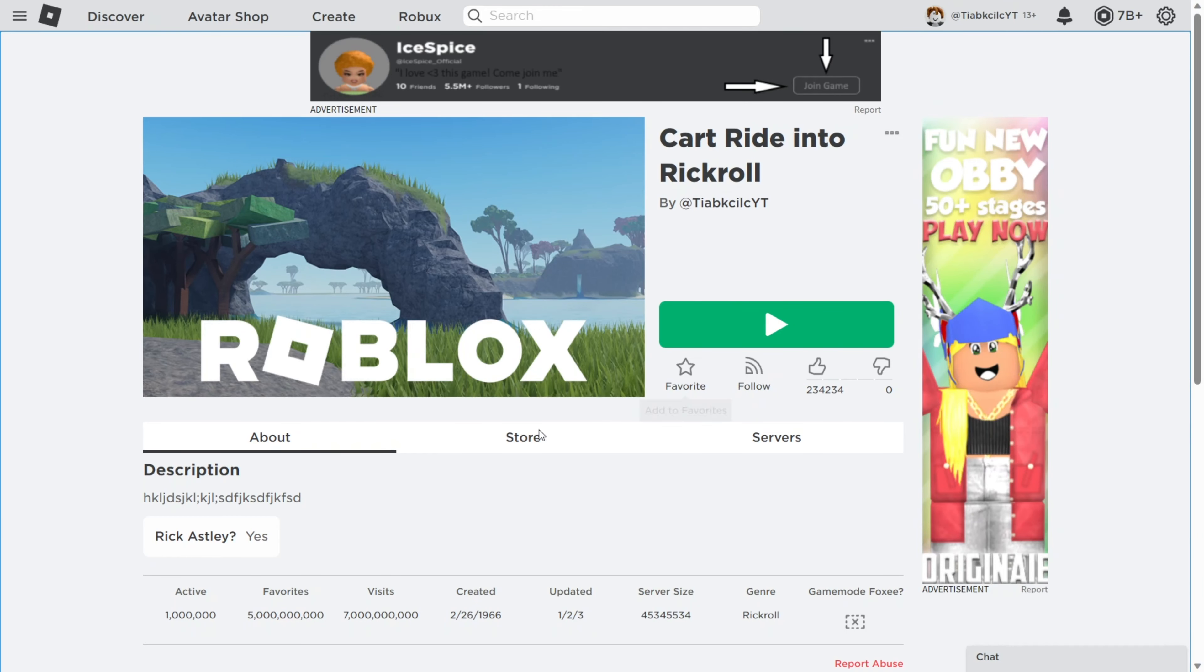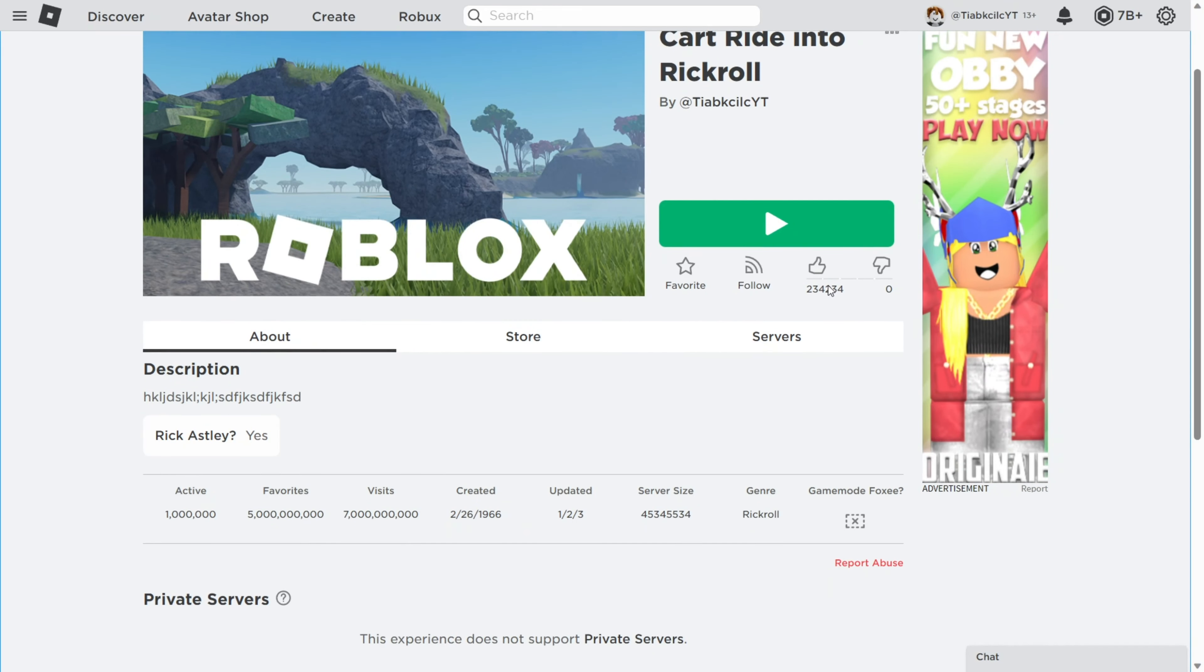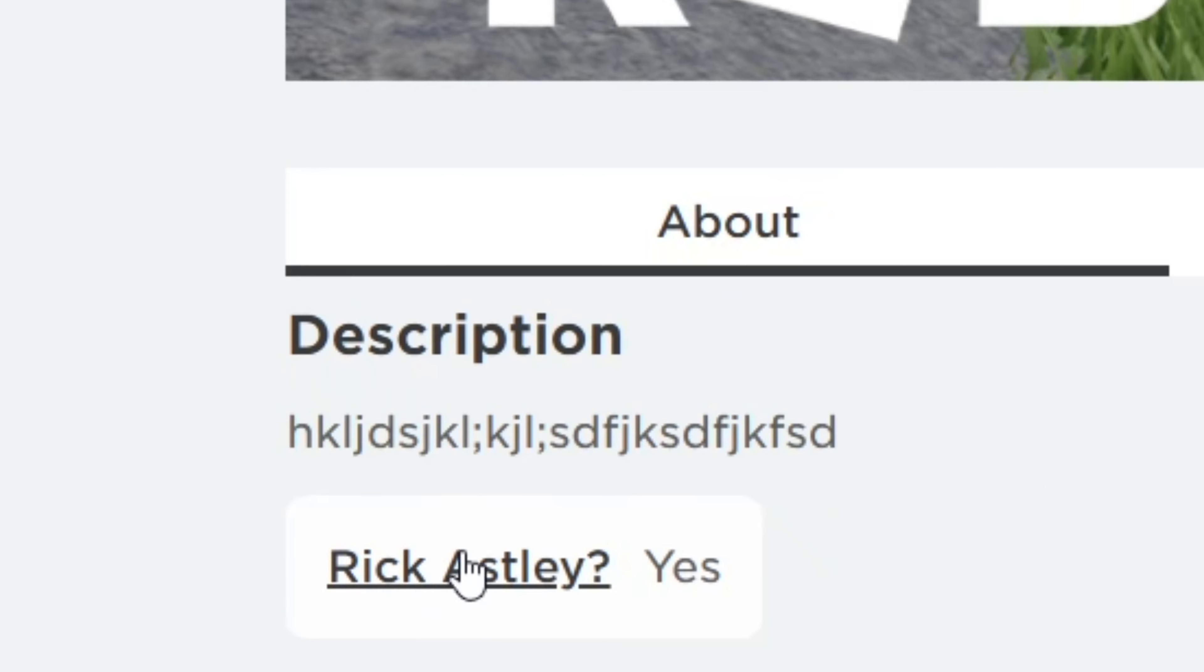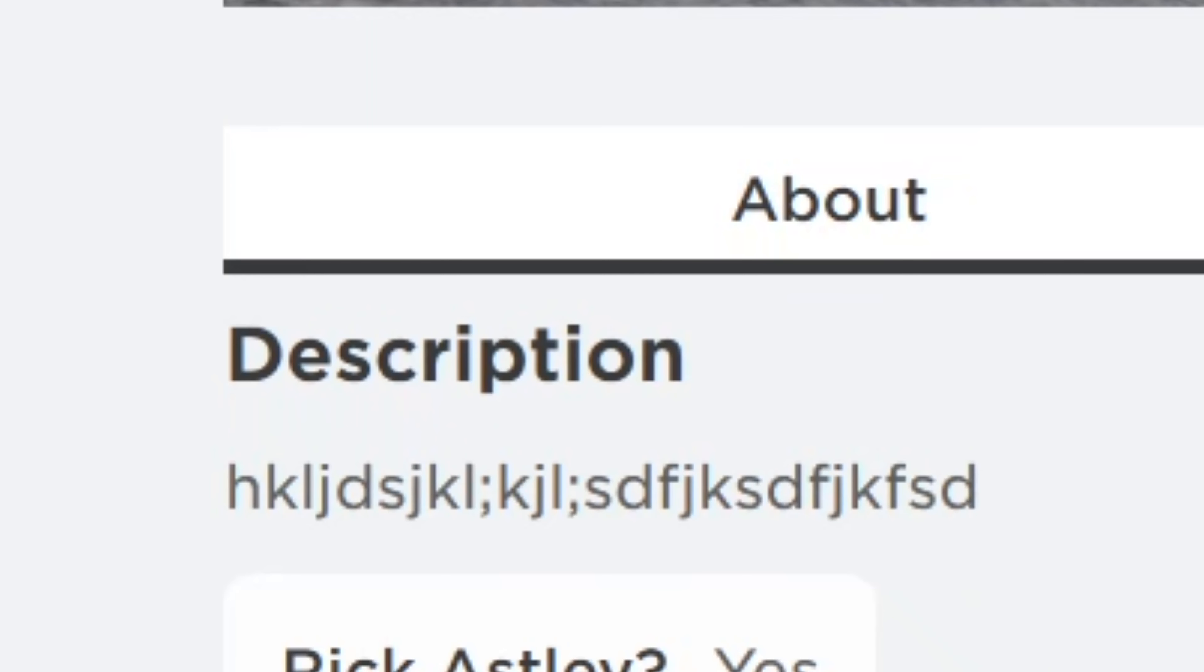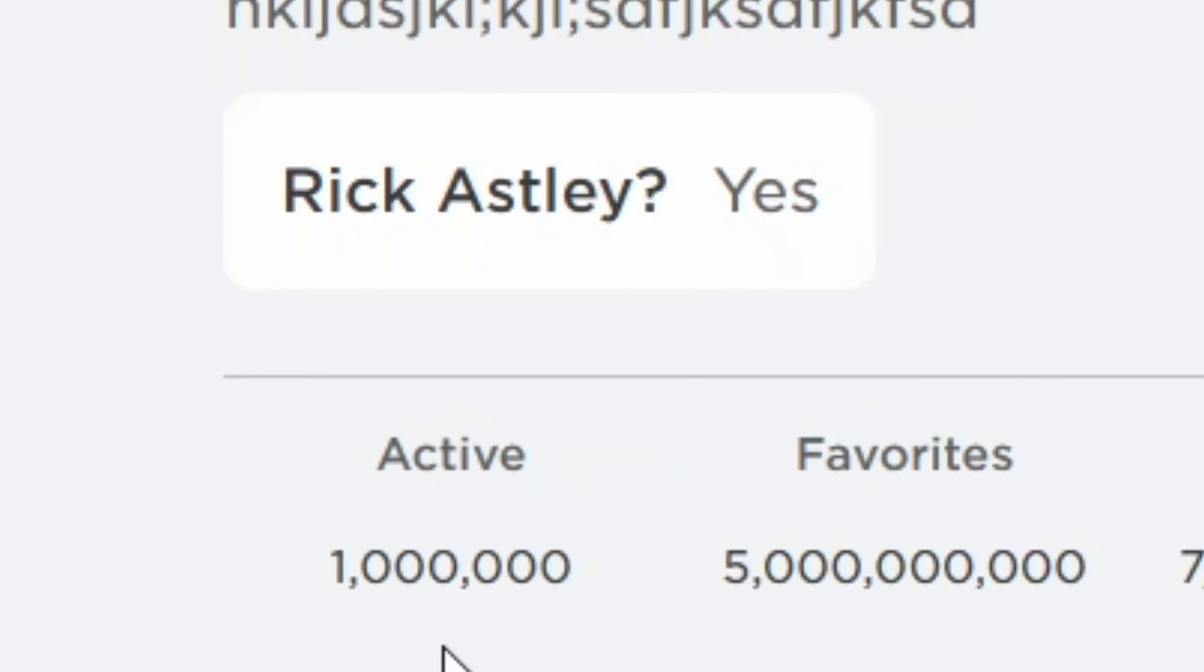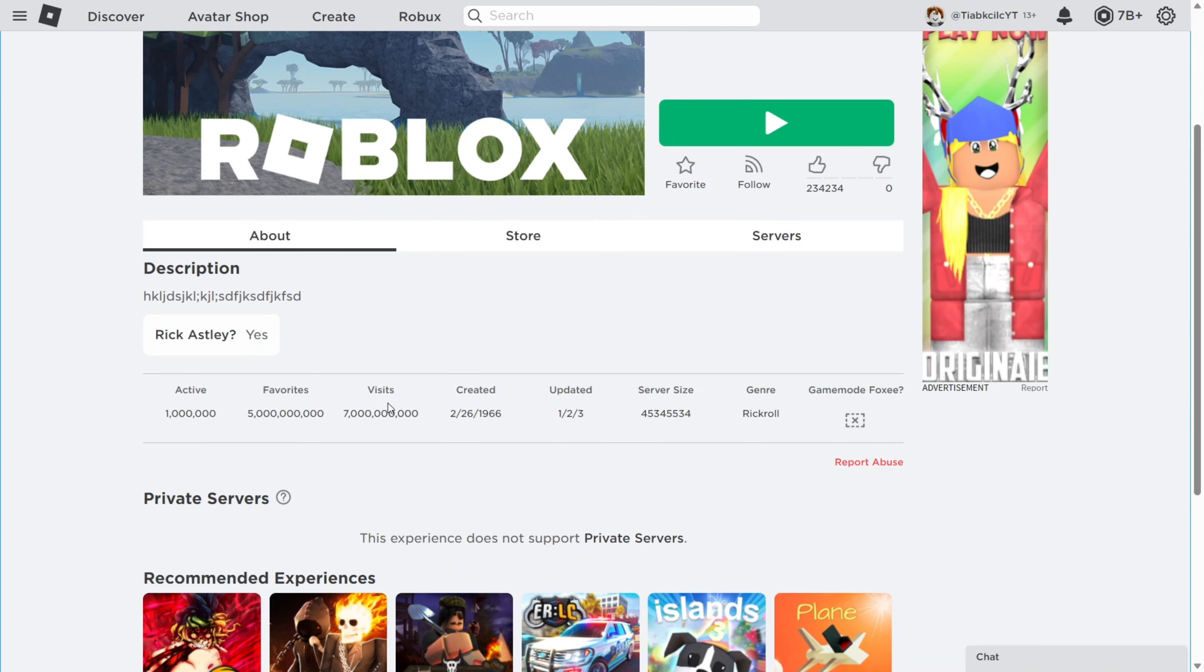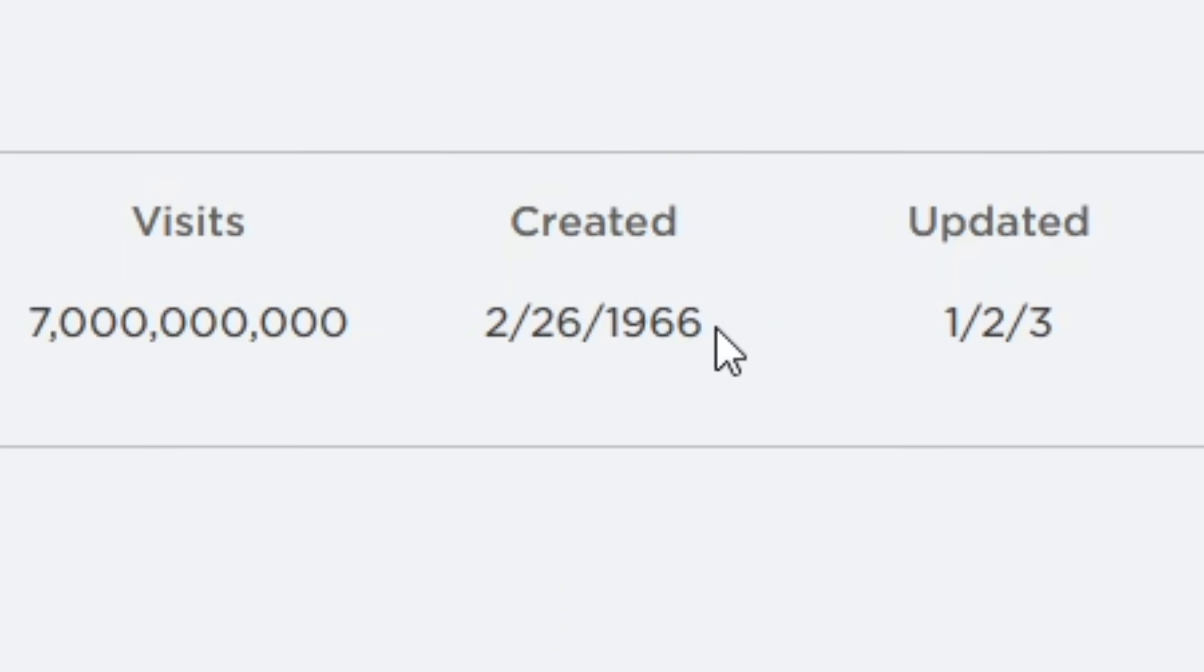It has 234,000 likes. Does it have Rick Astley? Of course. It also has 1 million active players, 5 billion favorites, and 7 billion visits. It was created the same day Rick Astley was born.